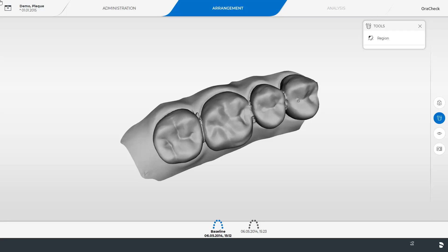Marking individual regions is especially recommended in situations where the two models to be overlaid show a lot of discrepancies but certain regions are identical in both models. For demonstration purposes we will quickly guide you through this workflow.